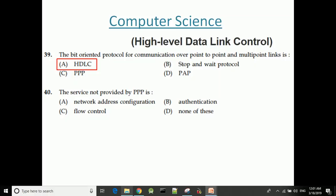HDLC is provided by PPP. Point-to-Point Protocol (PPP) provides services including flow control.